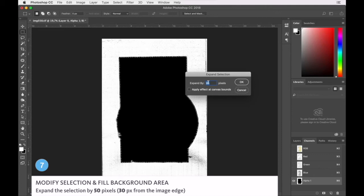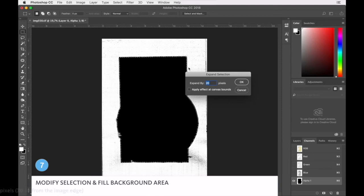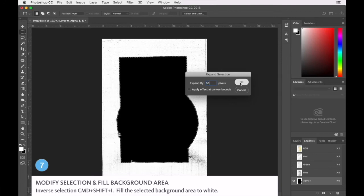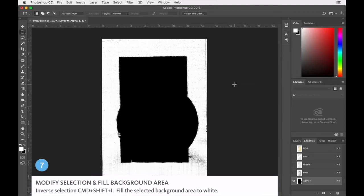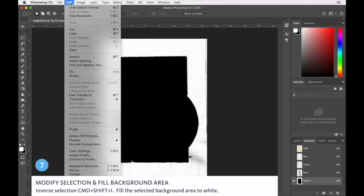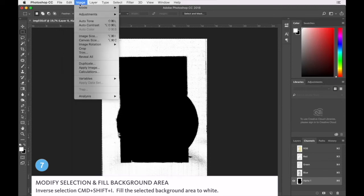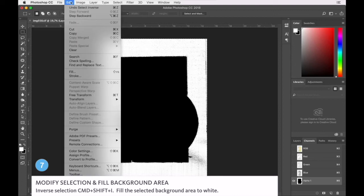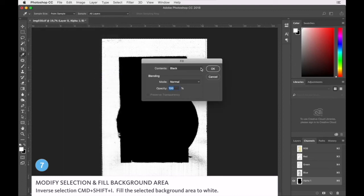And we've got it about 20 pixels in now so we're going to expand by about 50. We're going to inverse that and fill that with white.